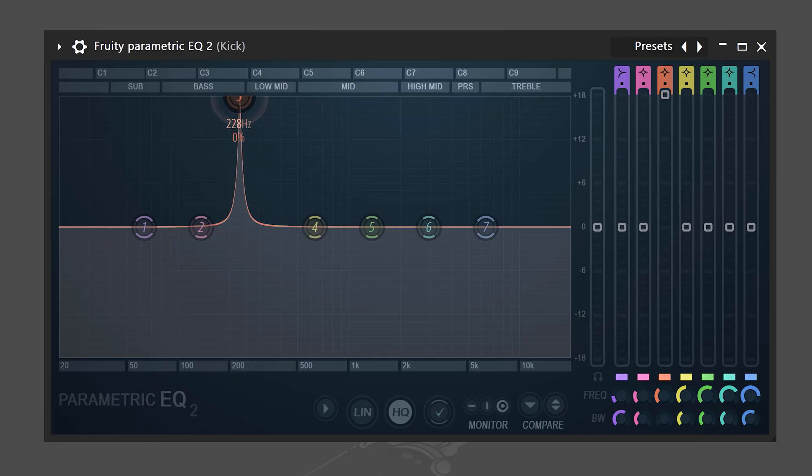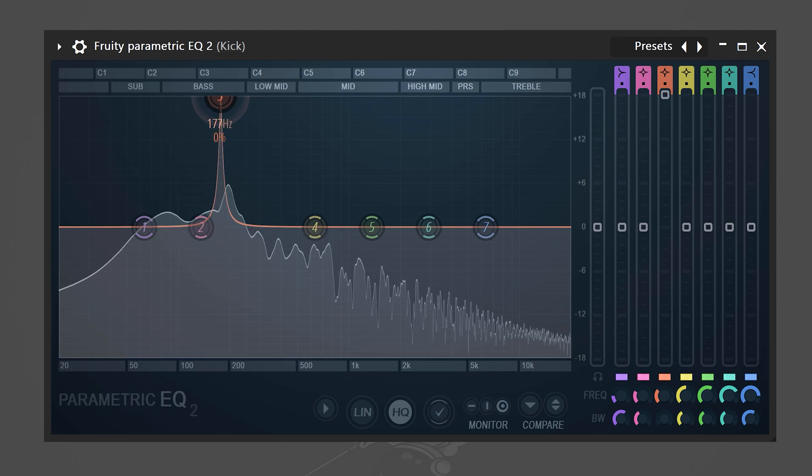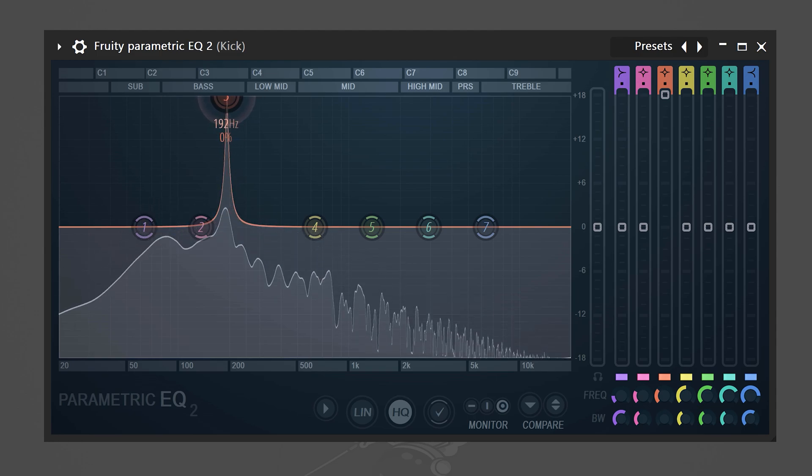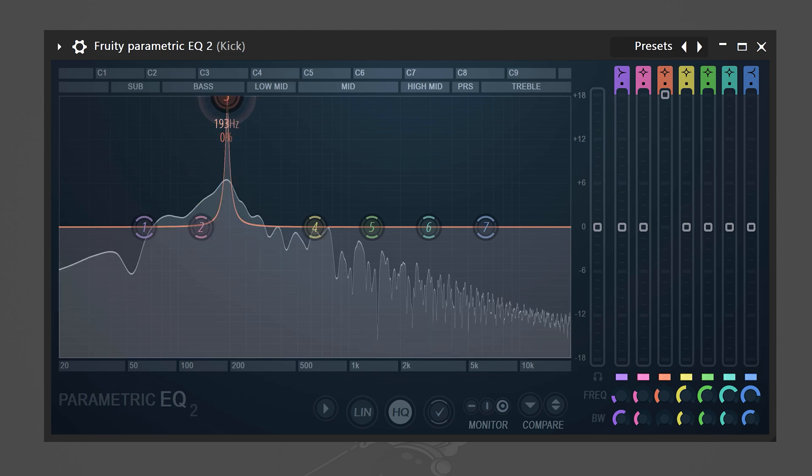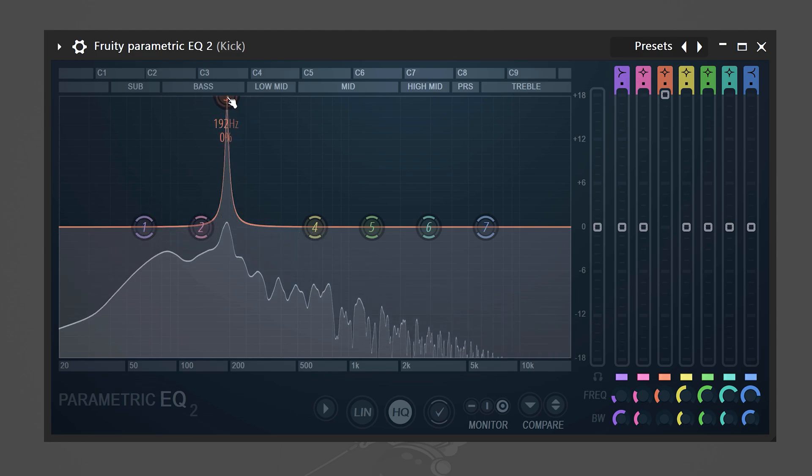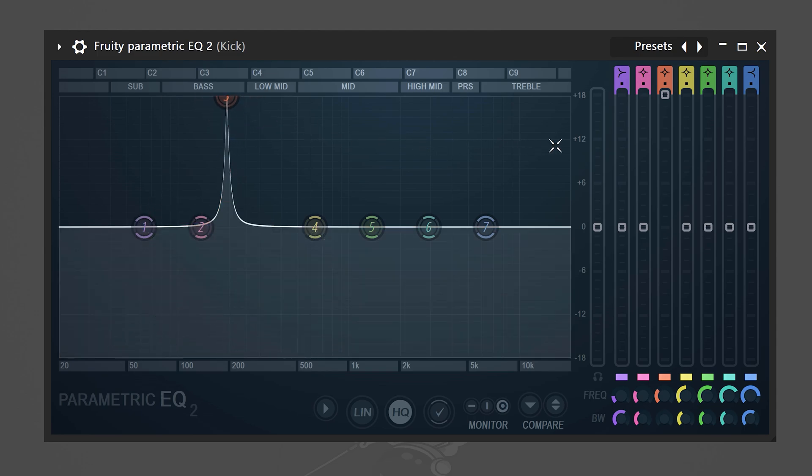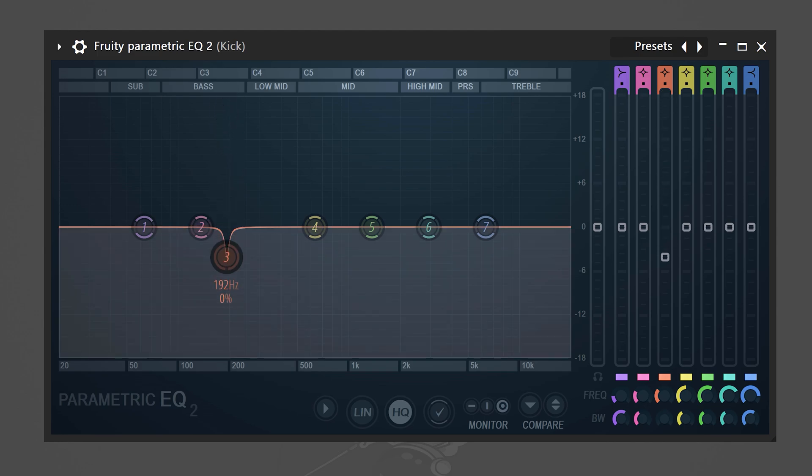If your kick has an annoying resonance feel free to add an equalizer and find it by swiping through the spectrum. Once you've found it simply go to the right and turn it down. And now you know how to create a basic kick from scratch.